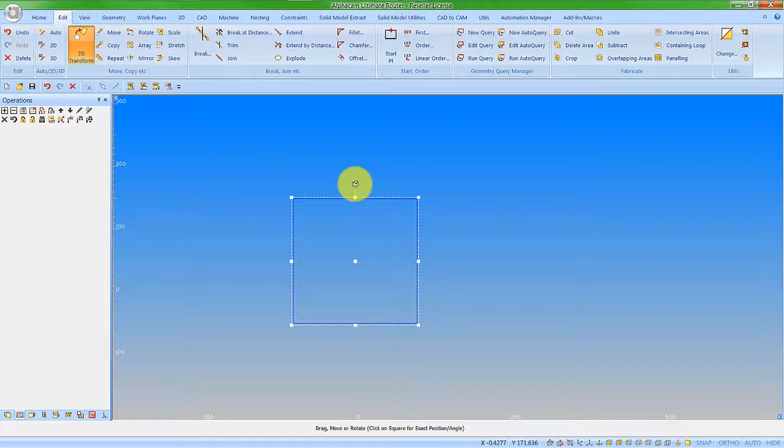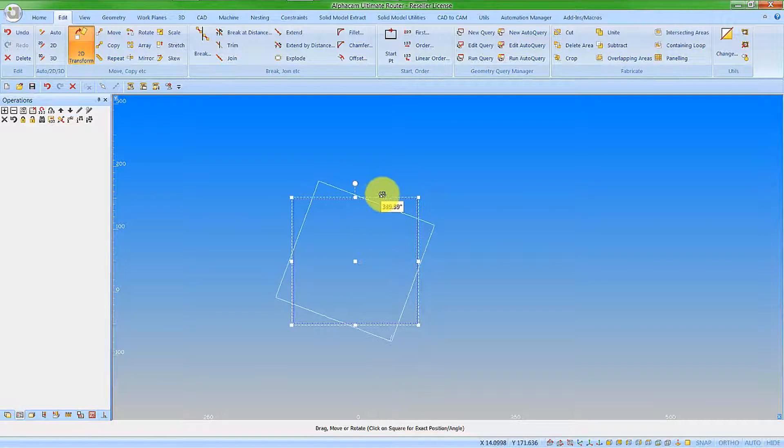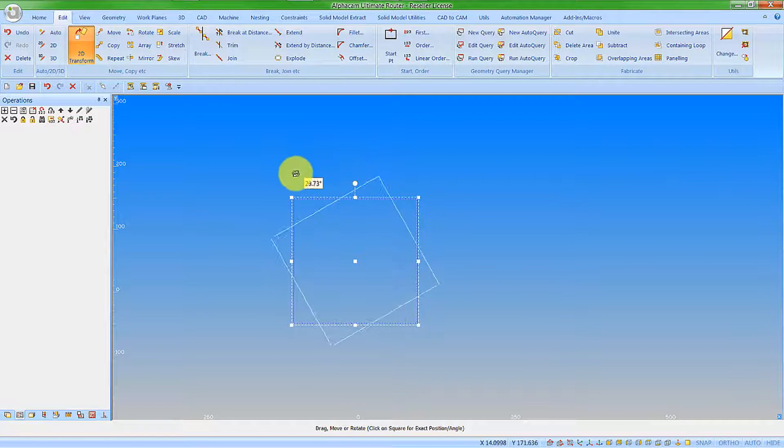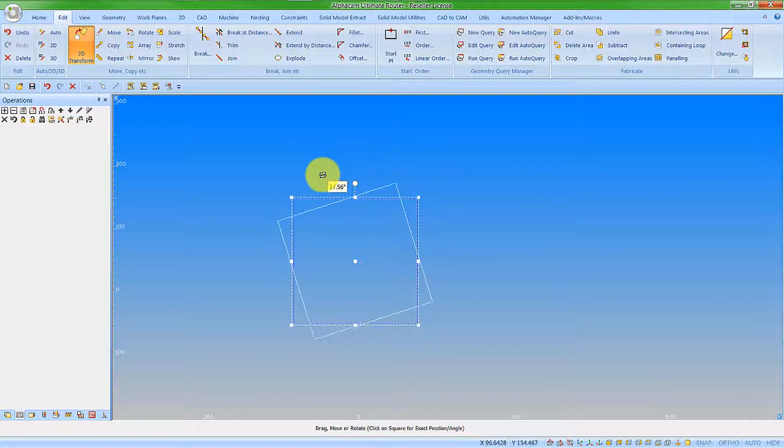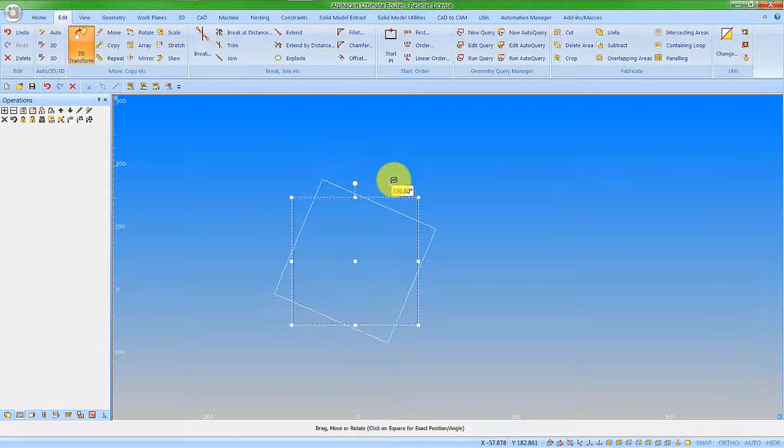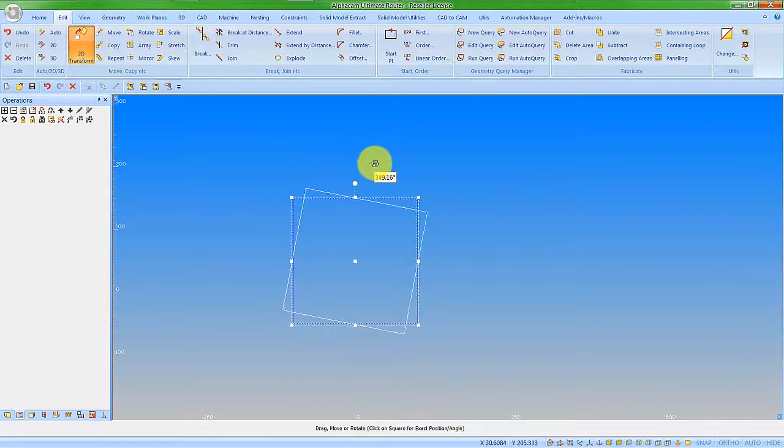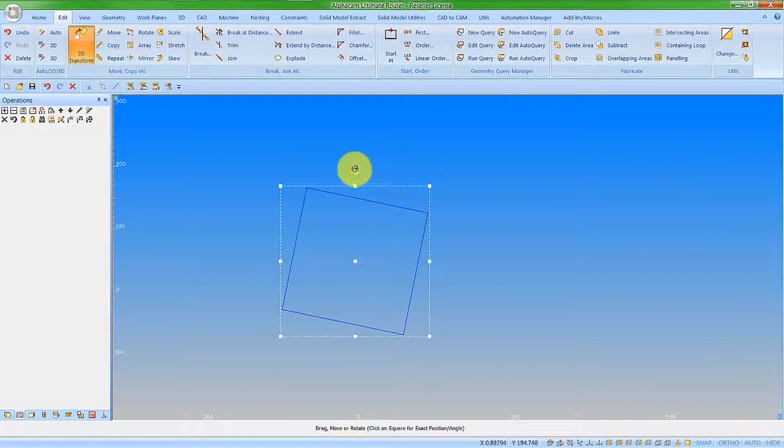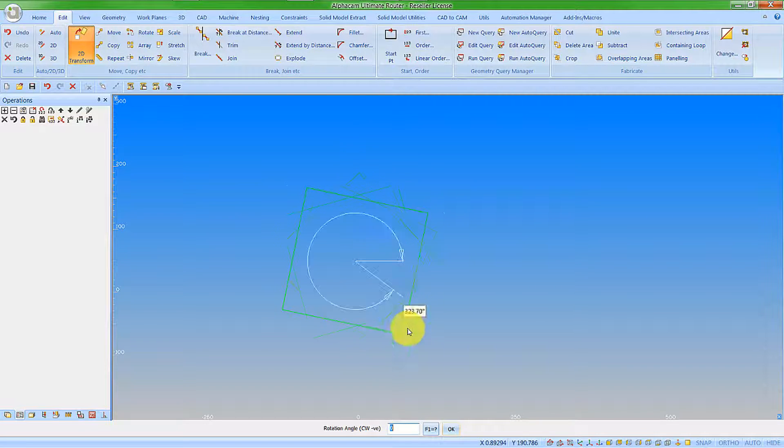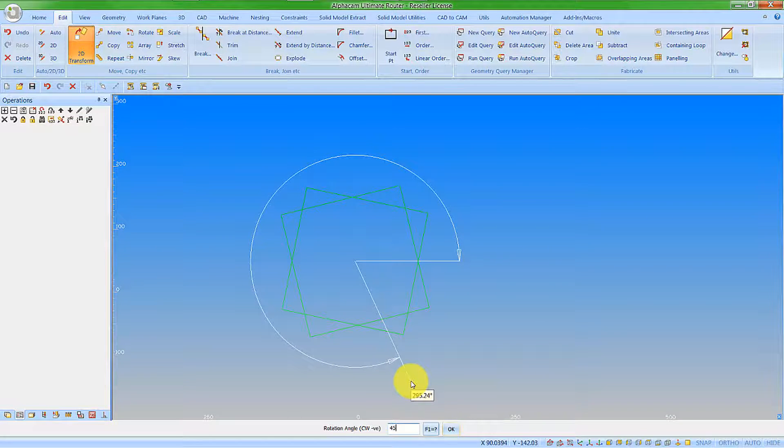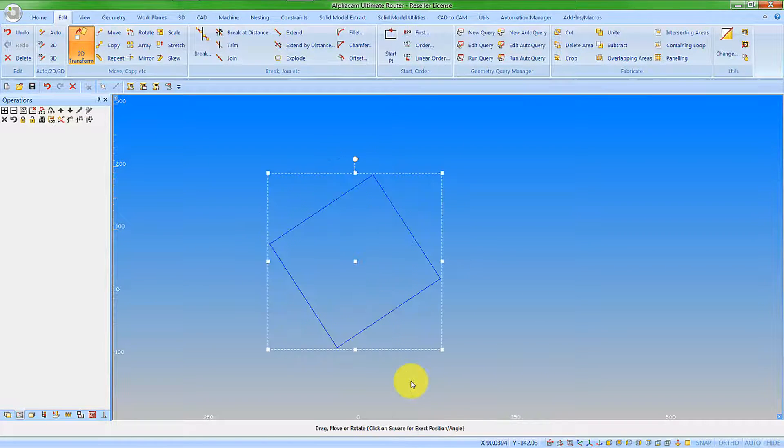If I click on this gripper here at the top, this now gives me my rotate. I can go for a dynamic rotate and we get to see the angle appearing on the cursor. Or I can click on it and type in a value that I want it to move to, so I could say a fixed value of 45 degrees.